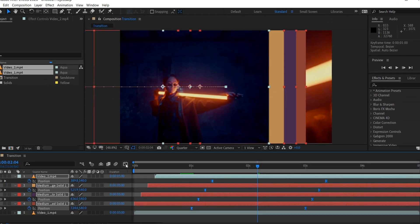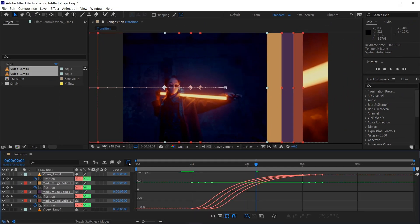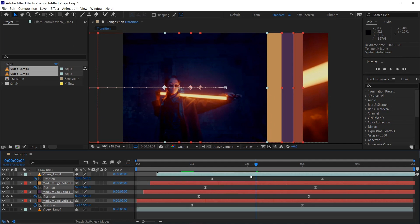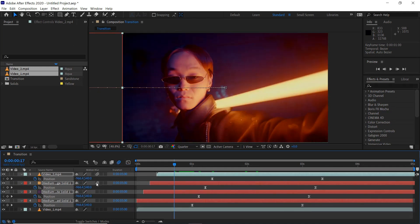And you can also use the graph editor if you want because it's the same for all of them. And then we can enable motion blur on all of these layers and then make sure it's on here which is blue.